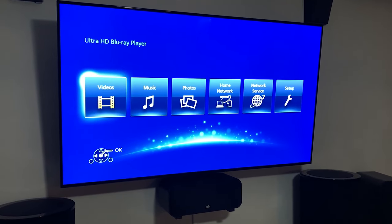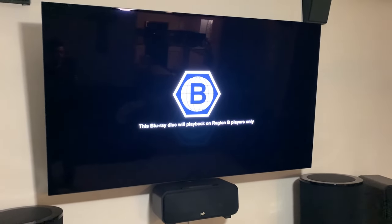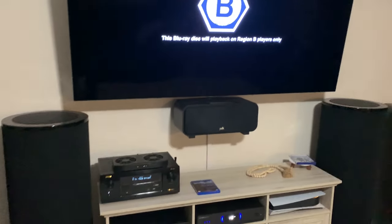Just give it a moment — it'll say 'Now reading, play' — and then it's going to go back to that same region B error screen. So you're like, okay, what's the workaround?